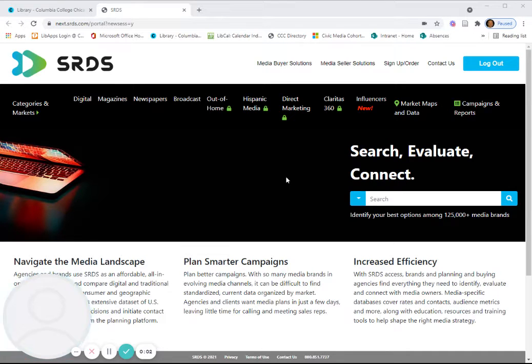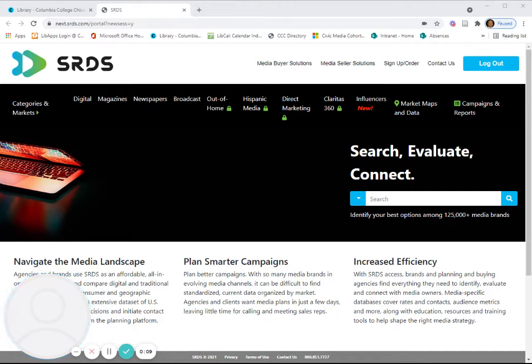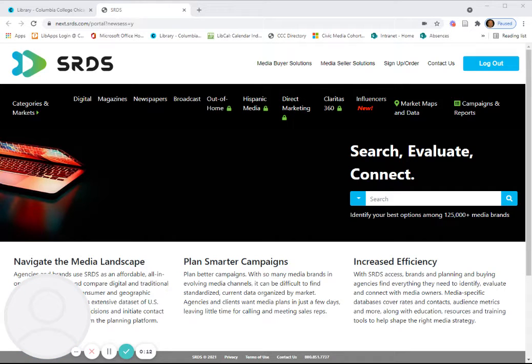Hello, this brief Columbia College Chicago Library video will demonstrate where to find and how to use Standard Rate and Data Service, that's SRDS.